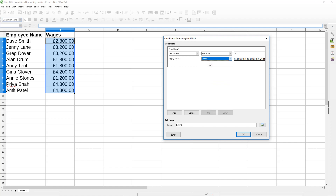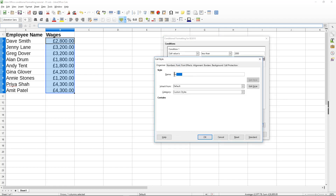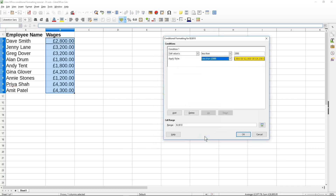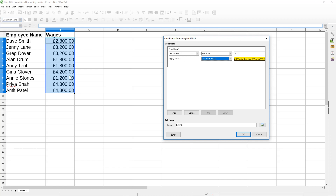I'm going to give that style the name 'less than 2000' so I know what it is. You can change fonts, borders, and various other things, but in this example I'm going to change the background and set it to yellow. I'll click OK. So this is one condition applied, and anything that is less than 2,000 will get highlighted in yellow.